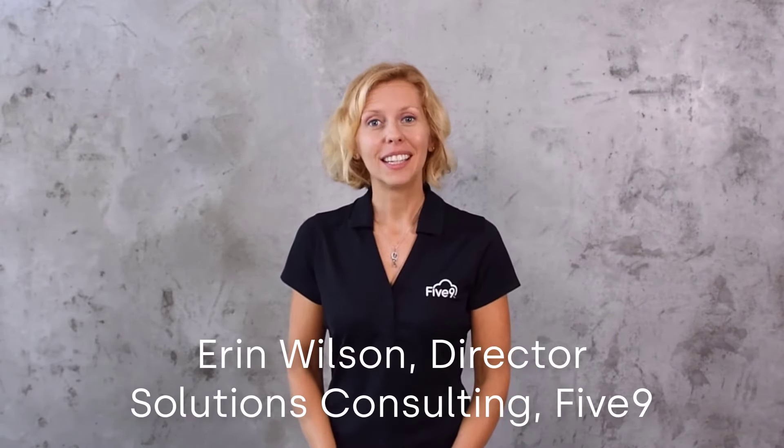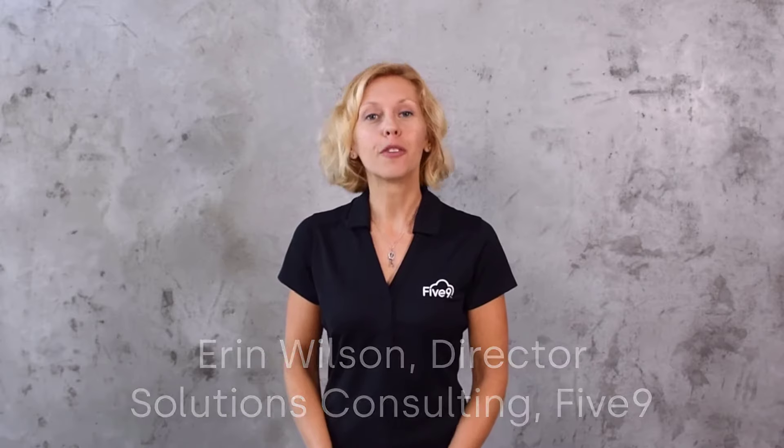Hi, I'm Erin Wilson, a Director of Solutions Consulting at Five9, and I'm very excited to show how the Five9 Intelligent Cloud Contact Center platform will help you deliver a more human experience by removing the friction you and your customers currently have inside your contact center.